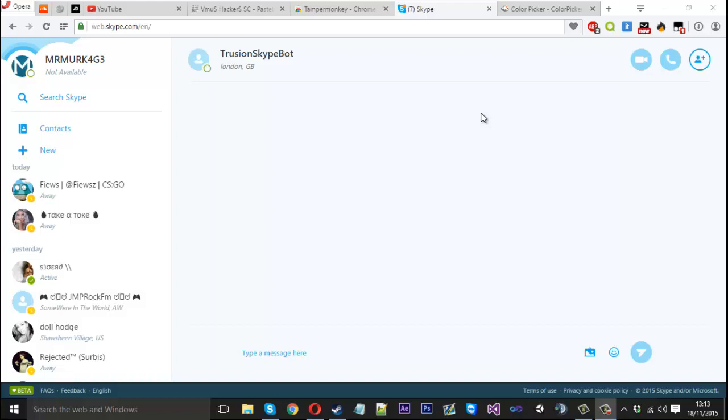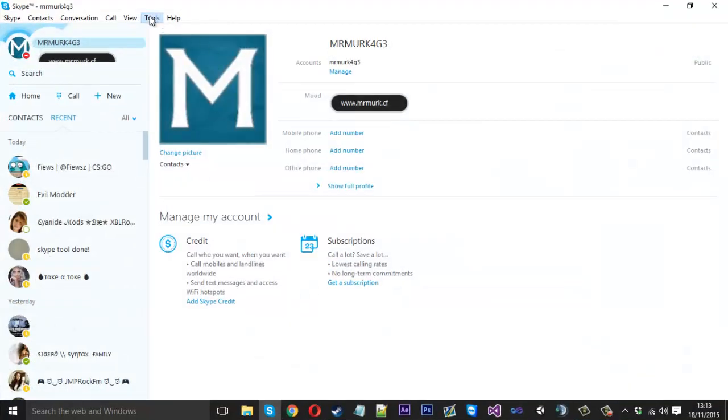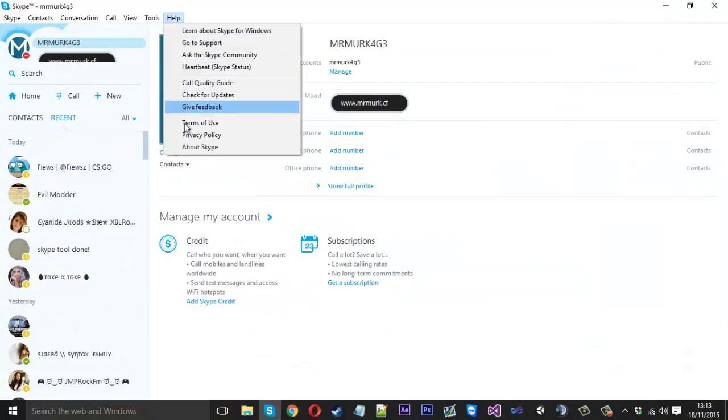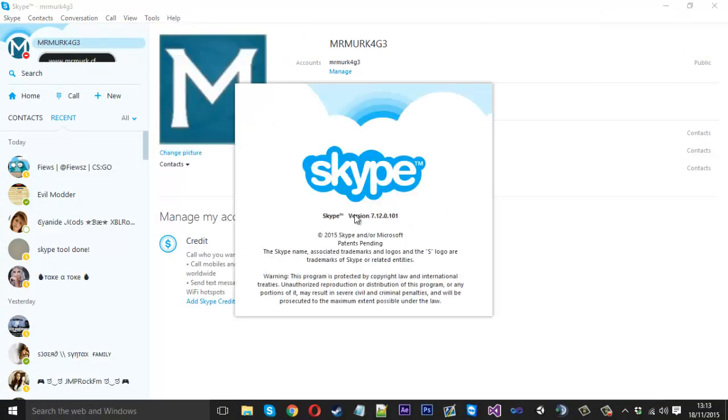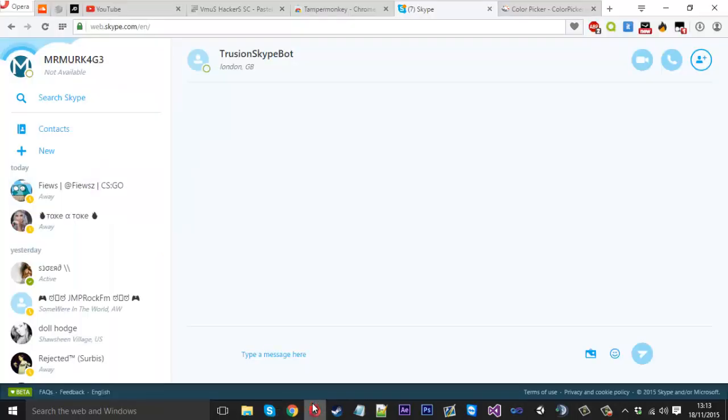I'm going to be showing you how to set it up. It actually involves using the web version of Skype. Just to show you that I'm on the latest version of Skype, here's my version number. I'll show you an example with my other account here which I don't use.